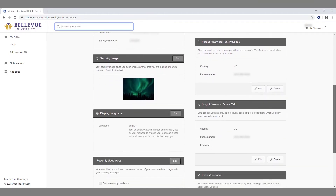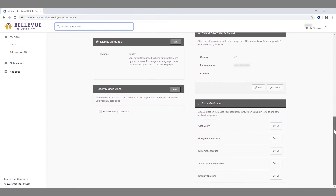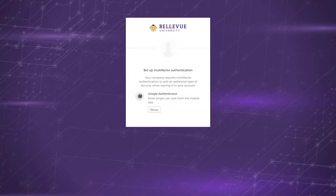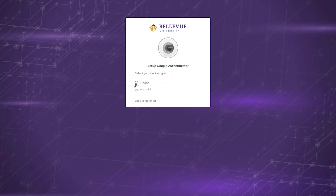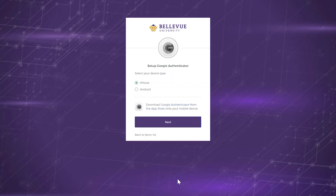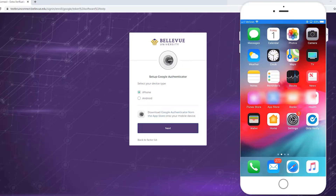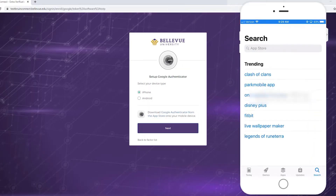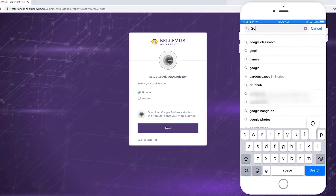To set up Google Authenticator as a form of multi-factor authentication, click the Setup button. On the next page, click the Setup button. Select your device type from iPhone or Android. Download Google Authenticator from the App Store onto your mobile device.